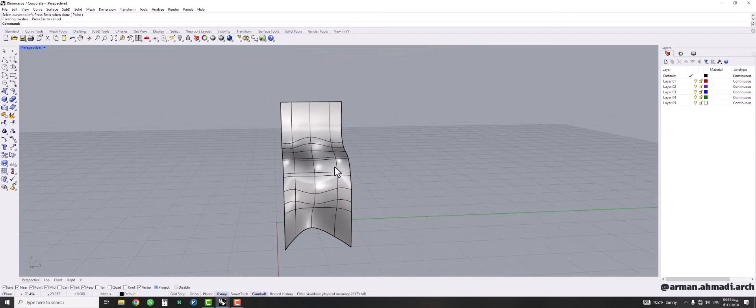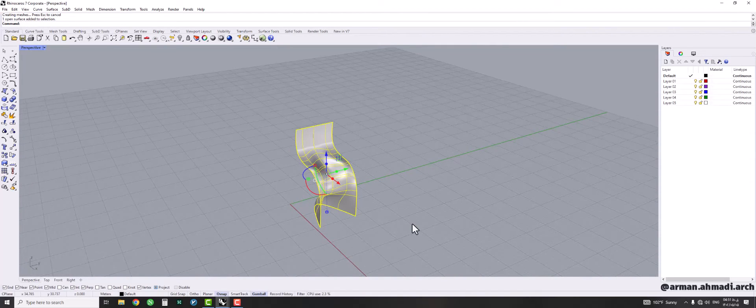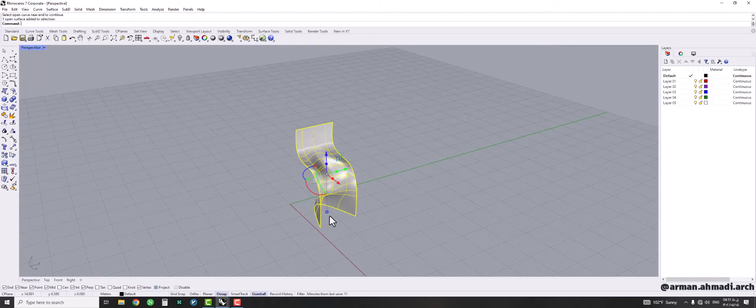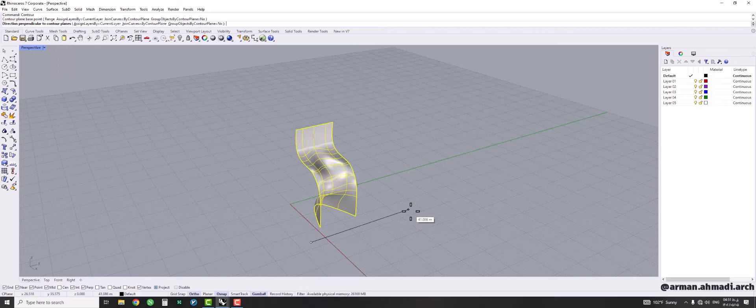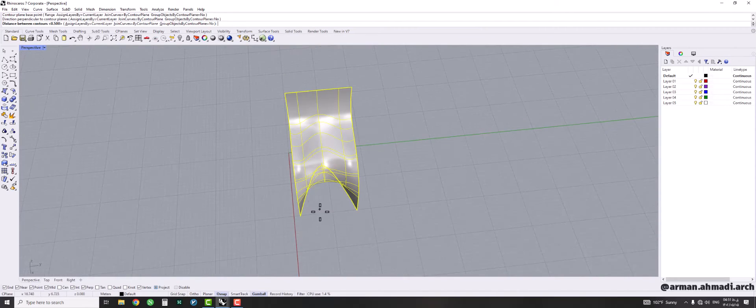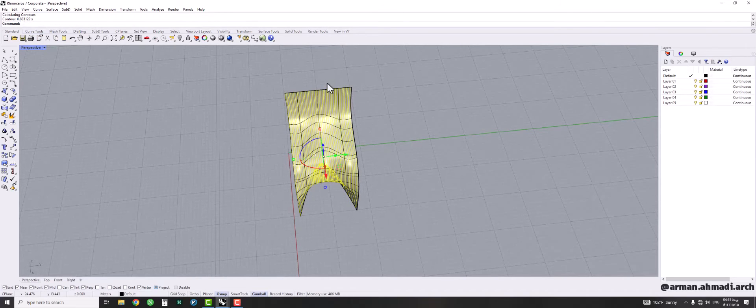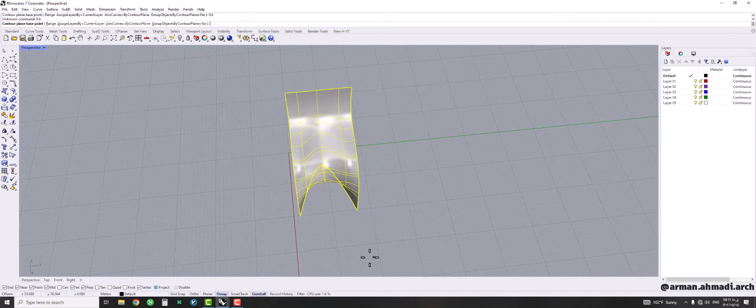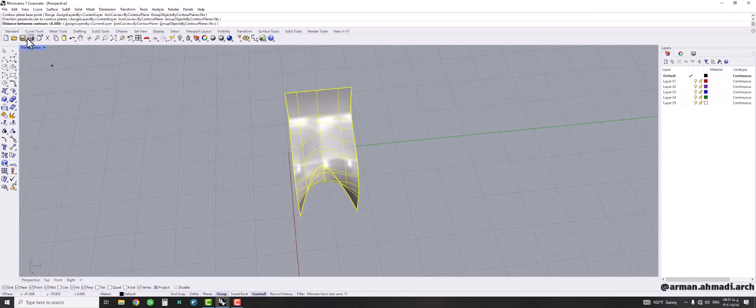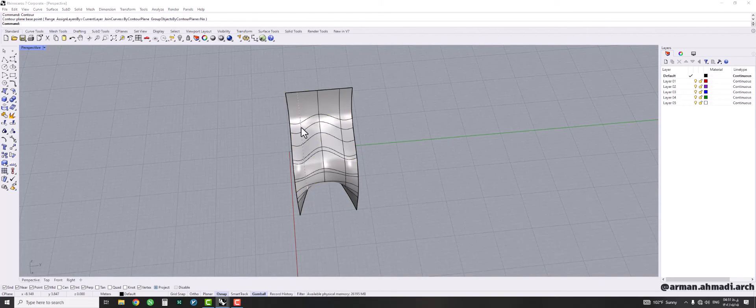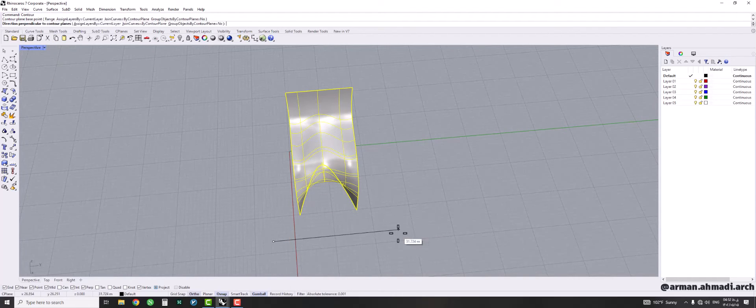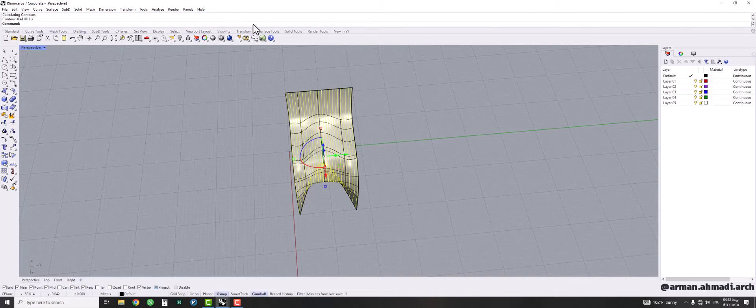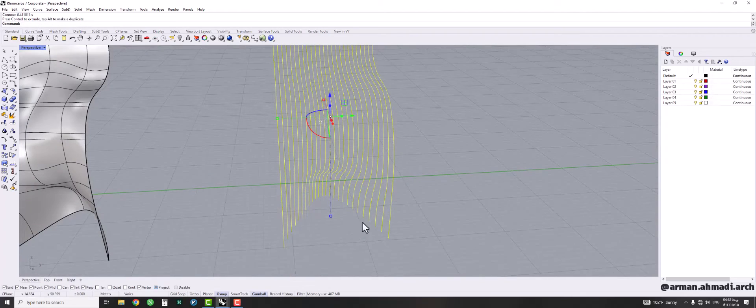And now we should create the contour line. So I click on the surface we have just created and then type contour. Hit enter, choose the axis of the contour, and then define what value you want between two contours that are going to be created. So I think 0.3 might be okay. It's too much. I guess 0.6 might be enough.